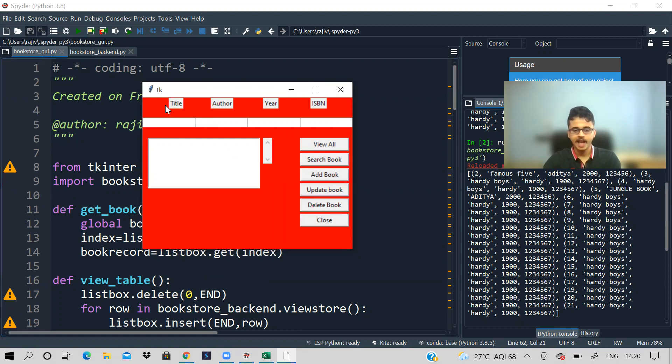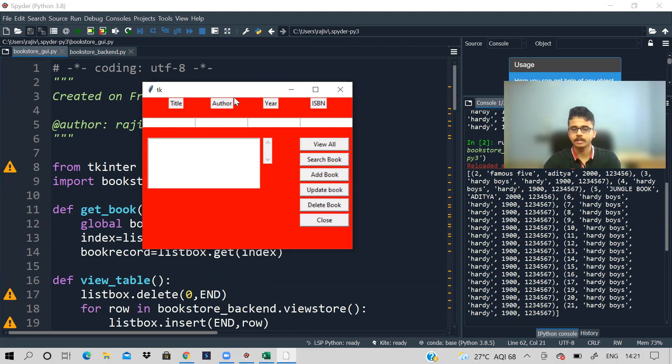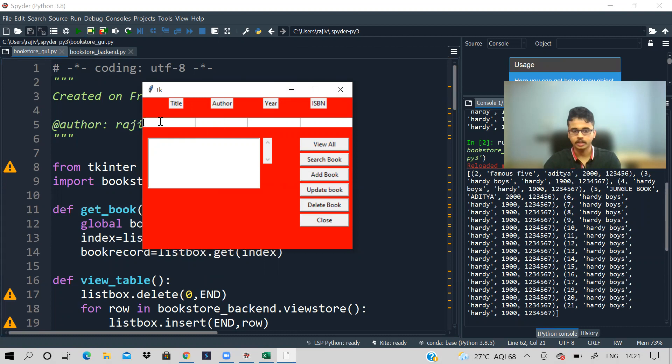See here we have different widgets. So what are widgets? Basically these things, this button, these are buttons on the right side over here. This add book, update book, all these are buttons. This is a list box, this big white color rectangle. And these are labels where it is written title, author, year, ISBN, all these are labels. And here, see the cursor, it is pointing to right here now. That is an entry box. You can add an input.